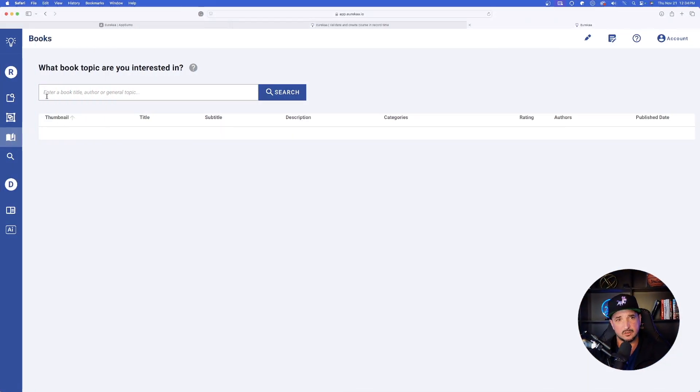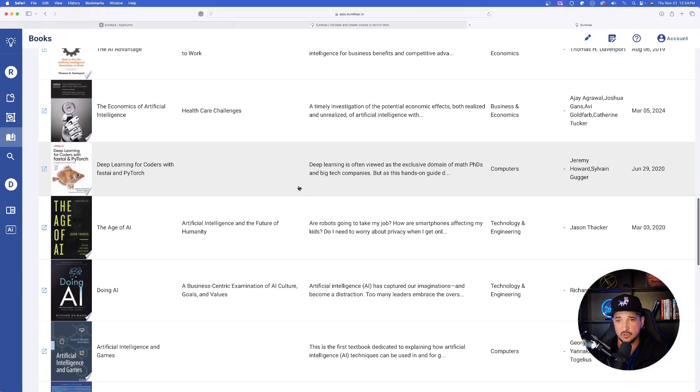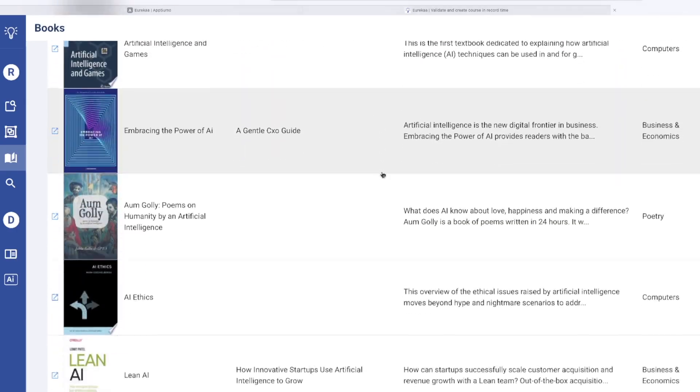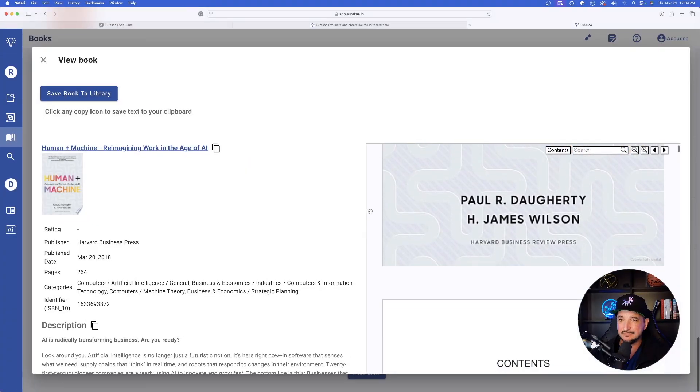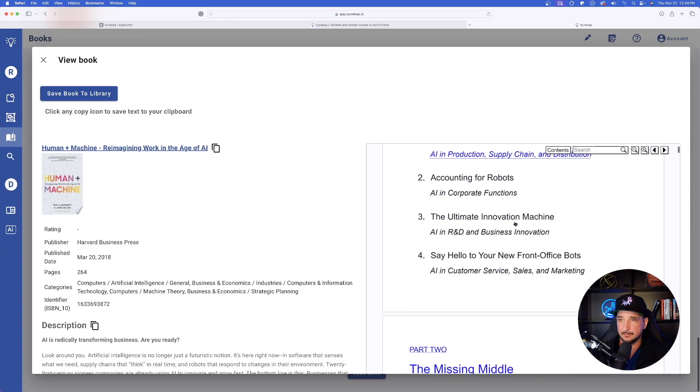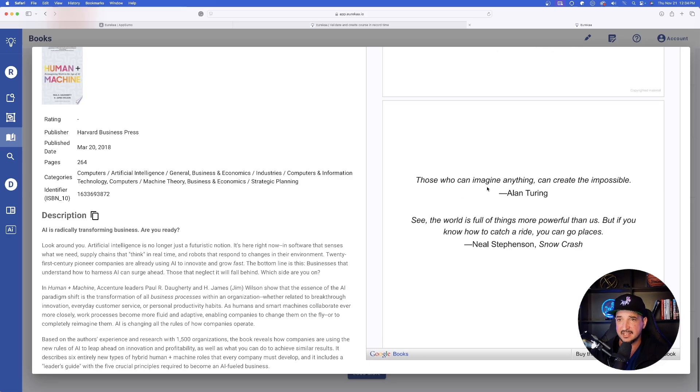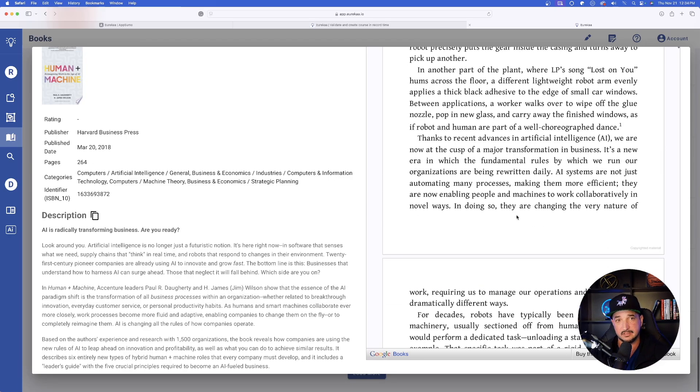What book topic are you interested in? Let's just go ahead and put in AI. Now it's going to show me all of these popular AI related books. And I even get a little bit of a preview on the right hand side. As I scroll, I can read through some of it to see if I actually like it.